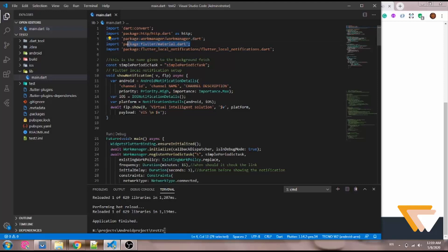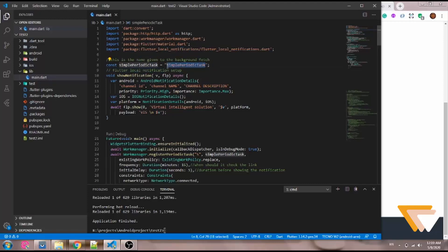These are the background fetch settings. First I named the background fetch — you must give it a name when creating any background task. If you're having more than one background fetch in your code, all of them must have different names so the system knows which background fetch to call or cancel at a given time. I'm saving the name in a constant called simple periodic task.